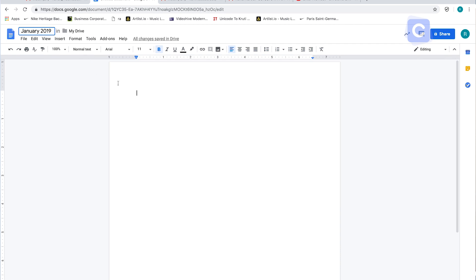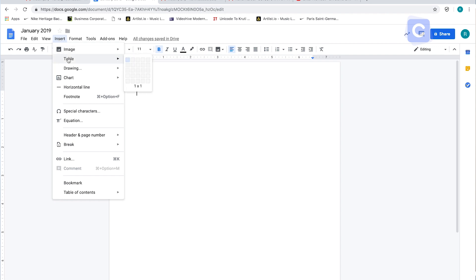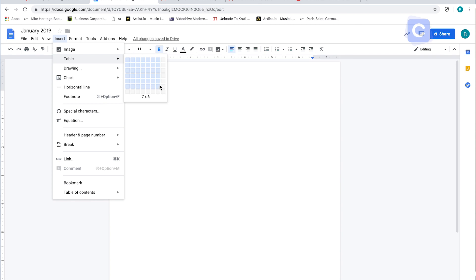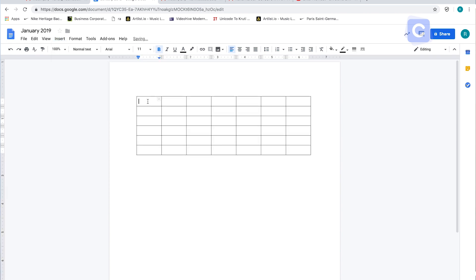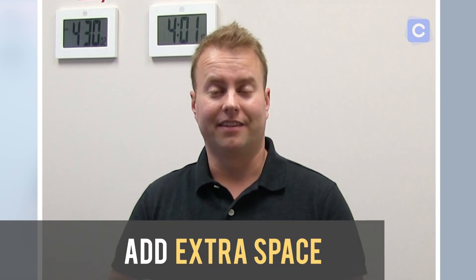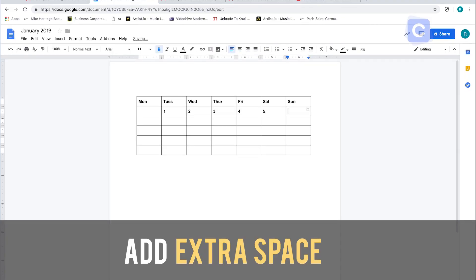Underneath the name of the month, head over to Insert and click on Table. You'll need to move your cursor over to select seven columns across and at least six rows down. You'll want to play around with that — seven across and at least six down. This leaves room for every single month, and some months may need more or less. If the first of the month starts on a Thursday, Friday, or Saturday you'll need that extra row, so make sure you add that extra space.